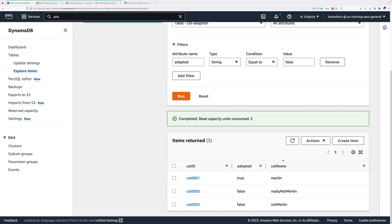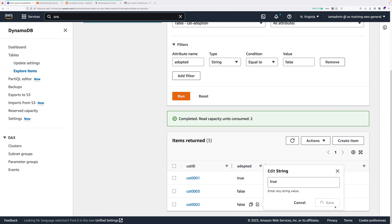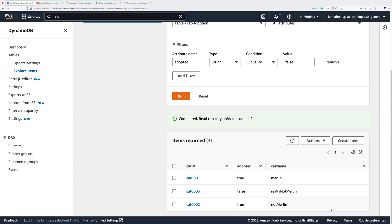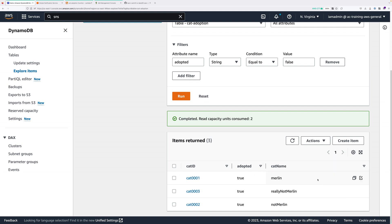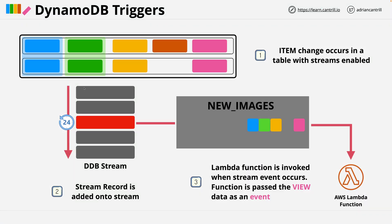Go ahead and do the same for the other cats — not only Merlin is getting adopted today. Change not Merlin's adopted attribute to true, and do the same for really not Merlin. All three cats have now been adopted and I've received three emails. That's a simple demonstration of implementing a DynamoDB trigger architecture using streams and Lambda.